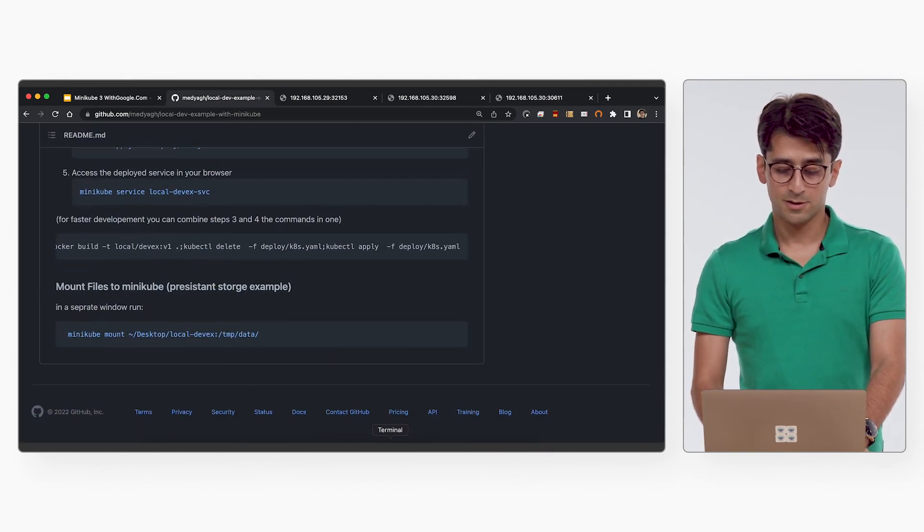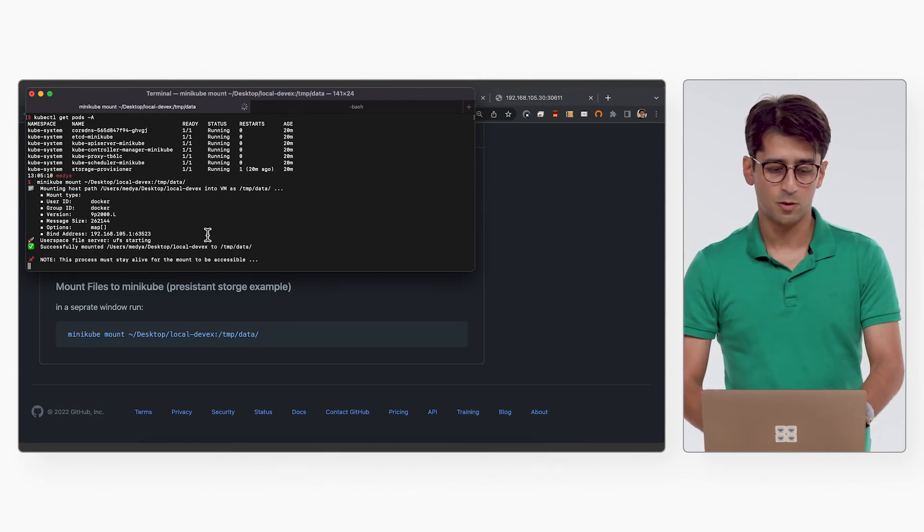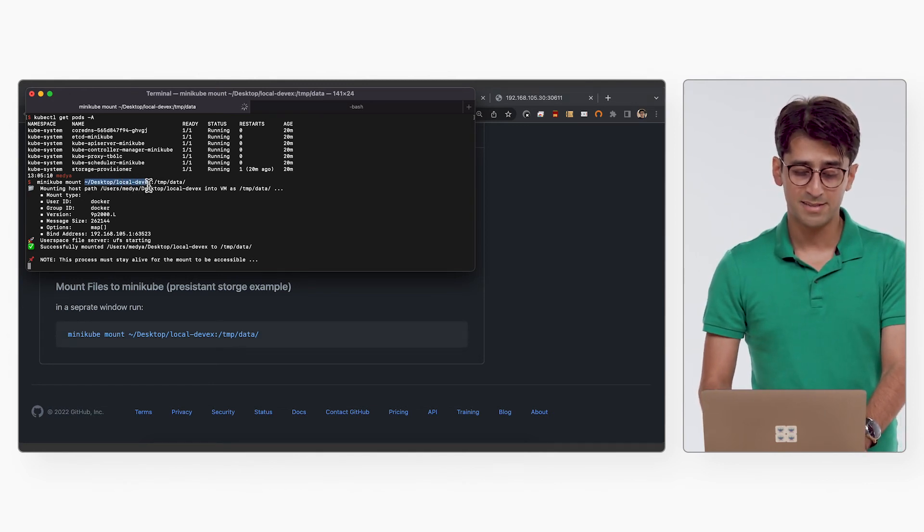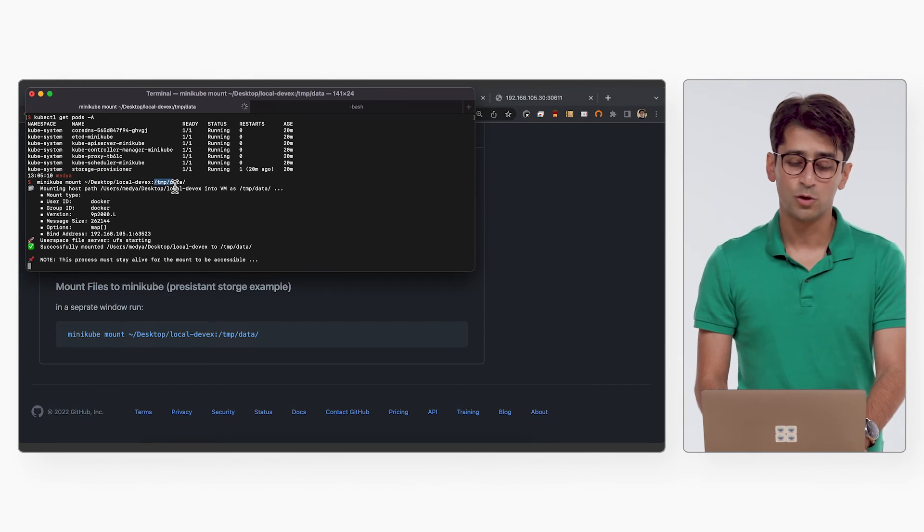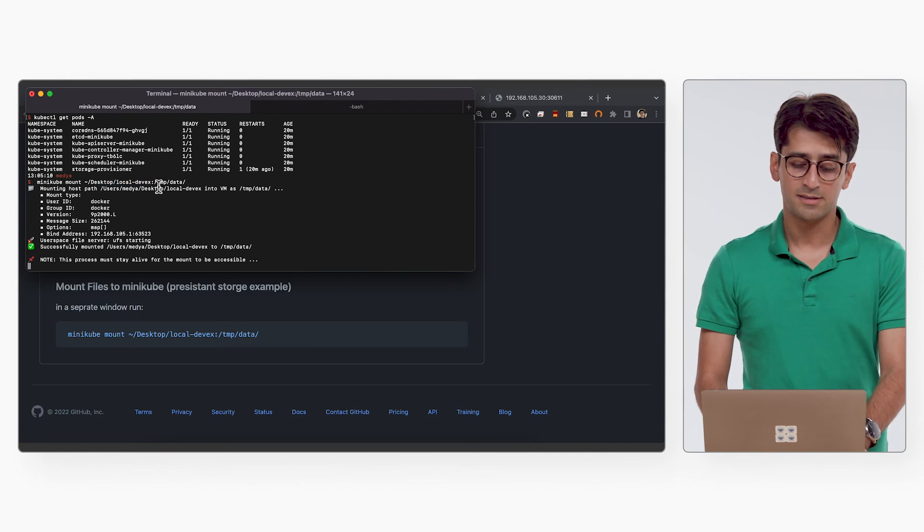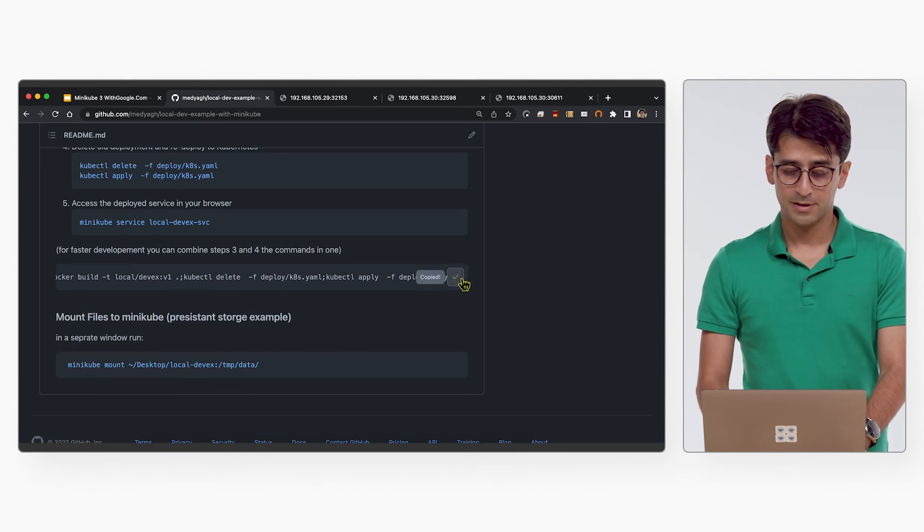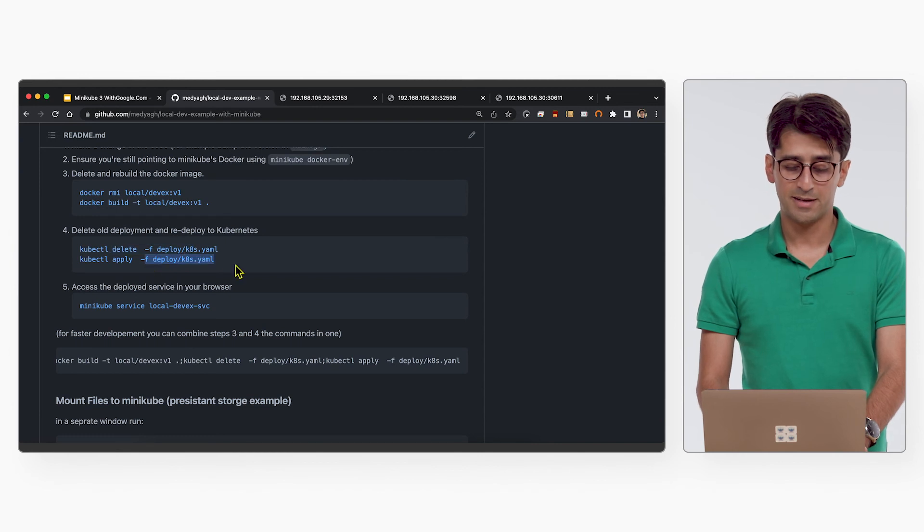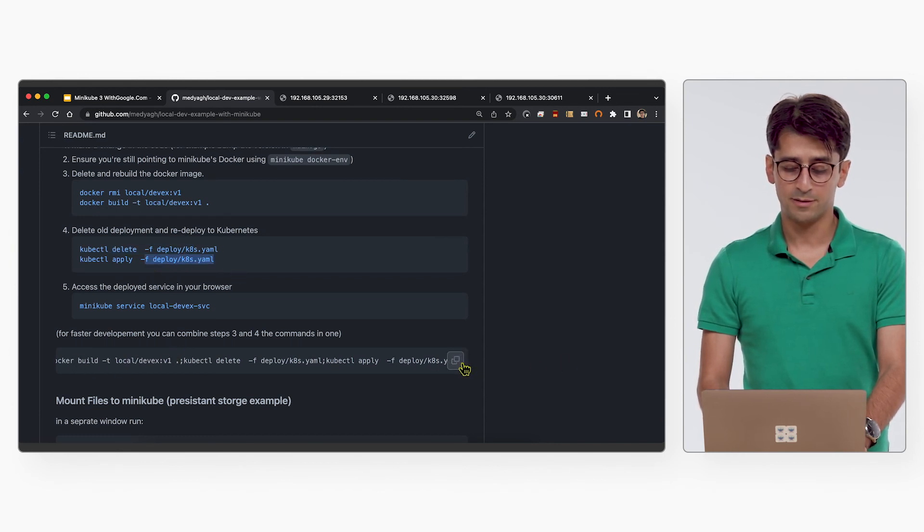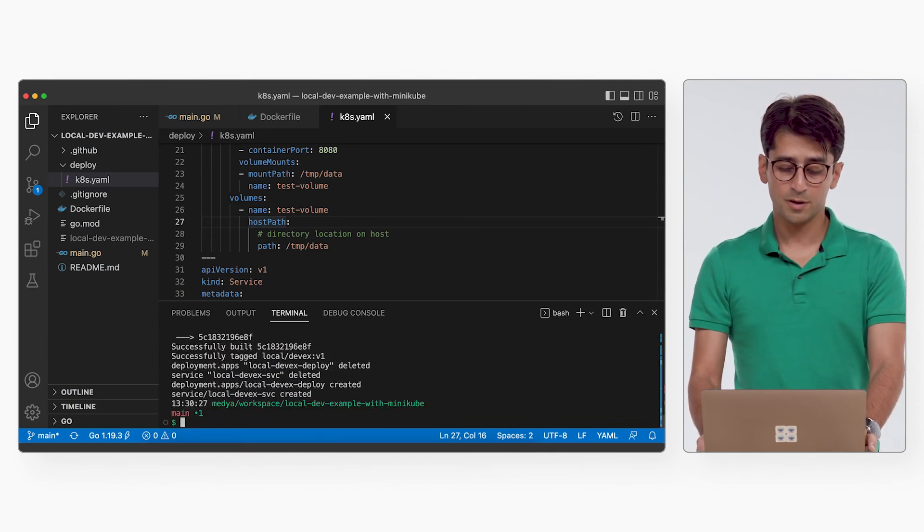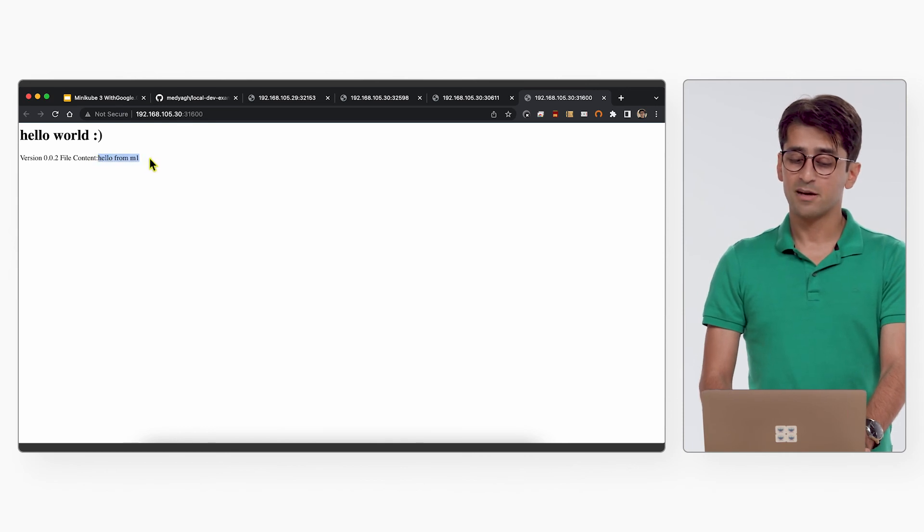So let's go here. And mind that this command has to be run in a separate terminal. And you have to keep the terminal open. So here you could see Minikube mount. I'm mounting a folder in my desktop called local-devx. And I'm mounting it into /data. And you separate them with a colon. So this is the source and this is the target. And right now, if we redeployed our app using this, so we first delete the image, build it again, delete the deployment, and apply it again. Let's do that and see what happens. So we redeployed our app and run it again. Here, look at this, content, hello from M1.